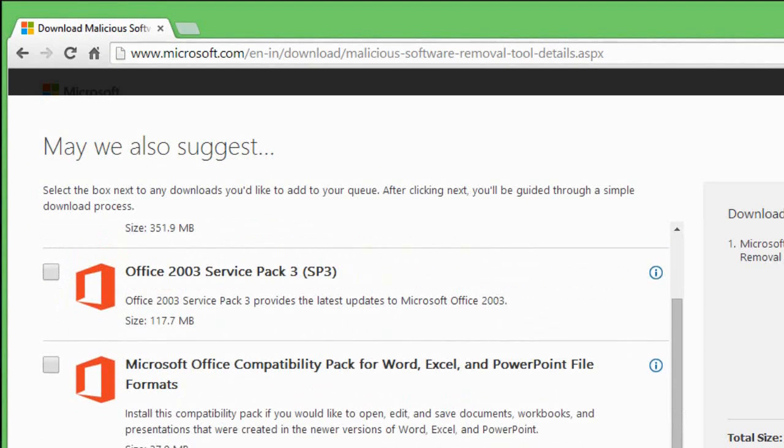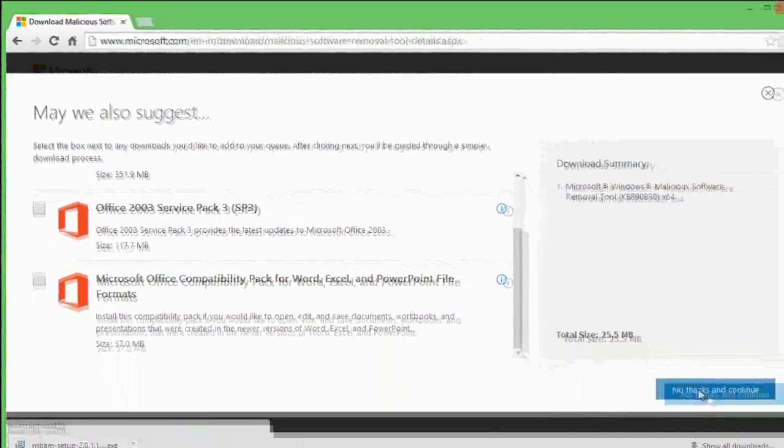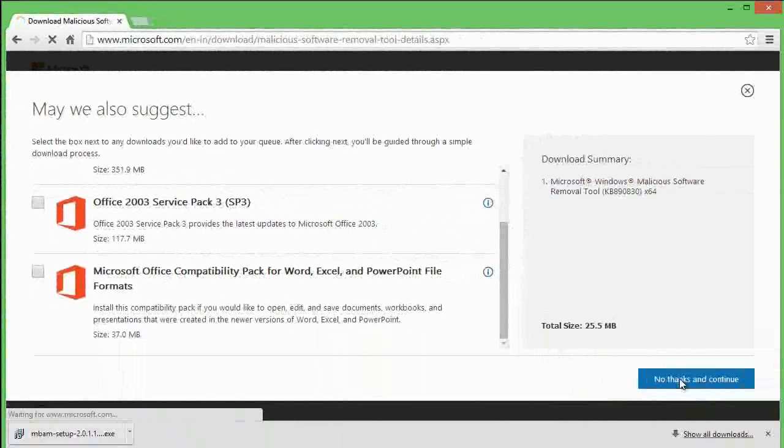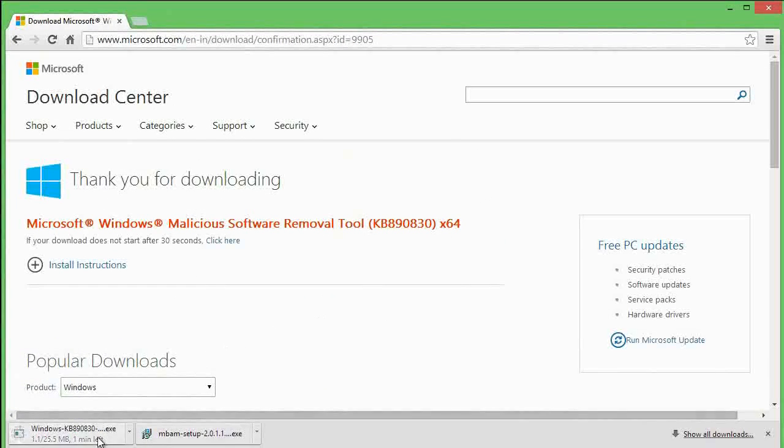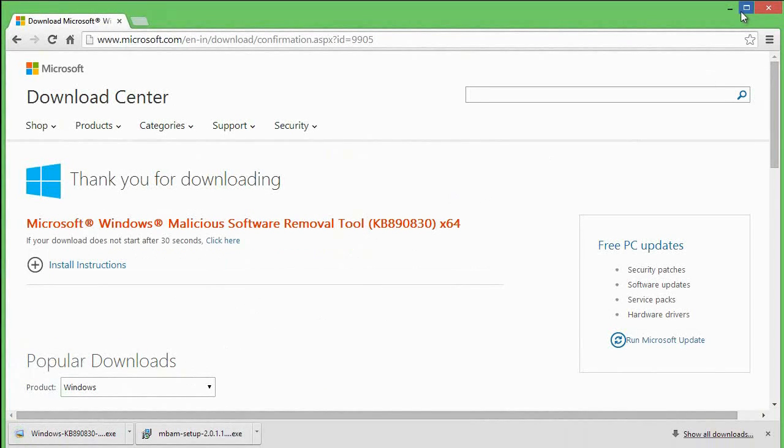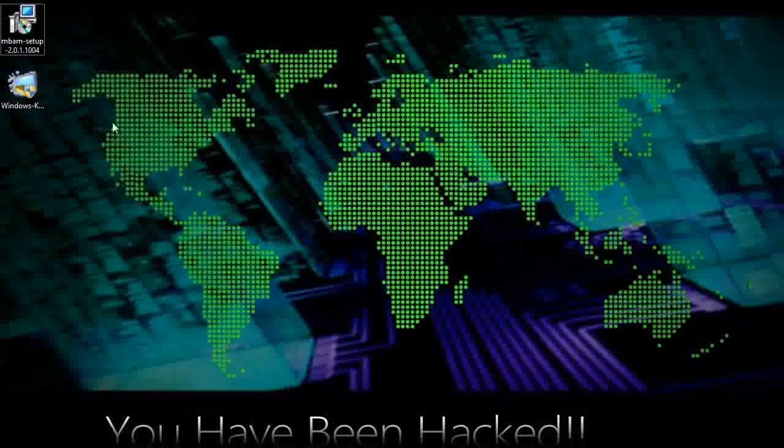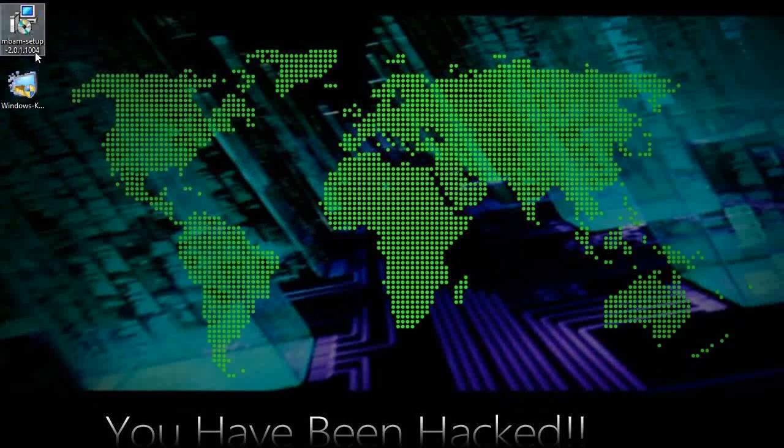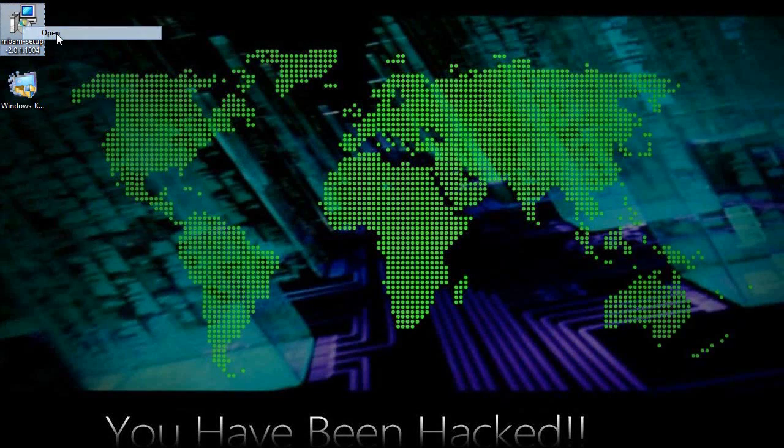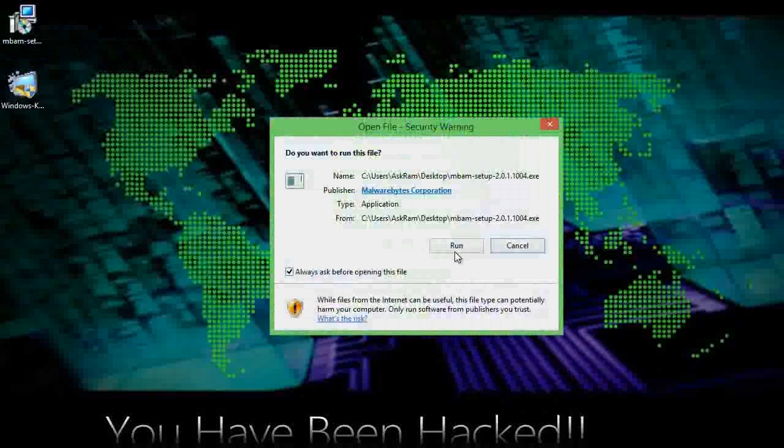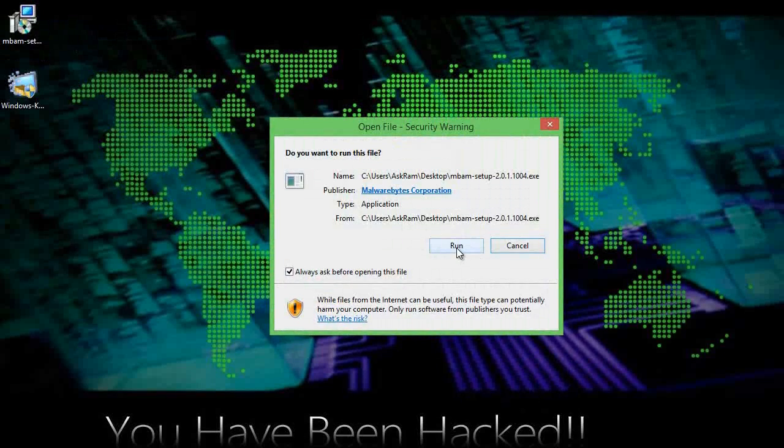Click 'no thanks and continue,' it will automatically download. Minimize this window and open Malwarebytes. Run and install it. Click run here.